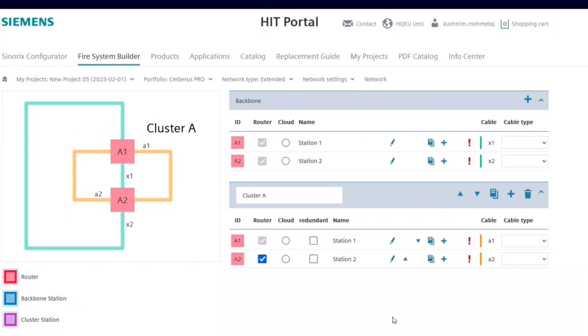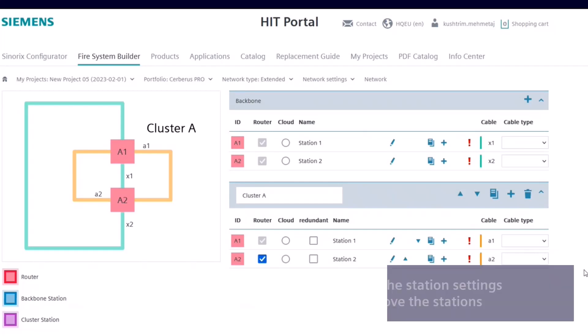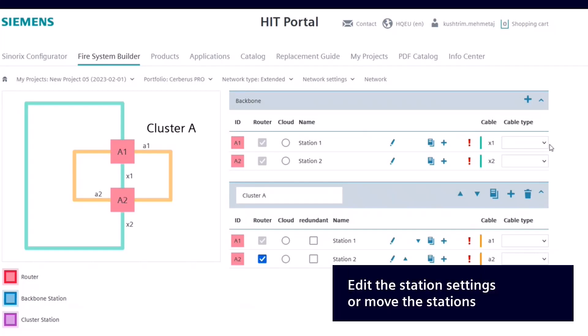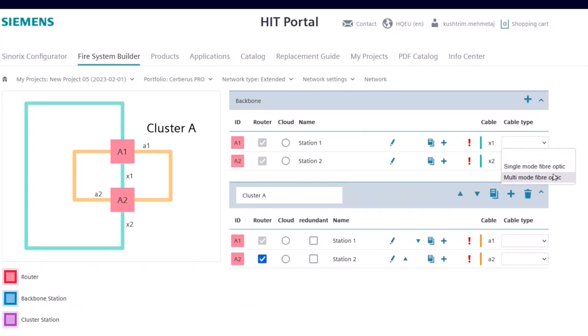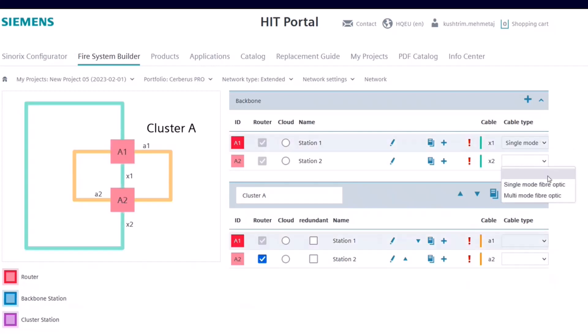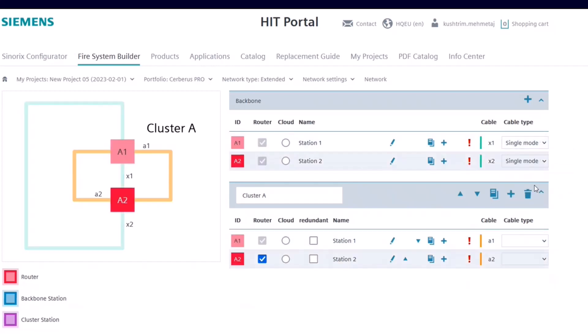Now you can select different cable types for the backbone, such as single mode or multimode in this case. This will affect the network hardware used in the individual stations.